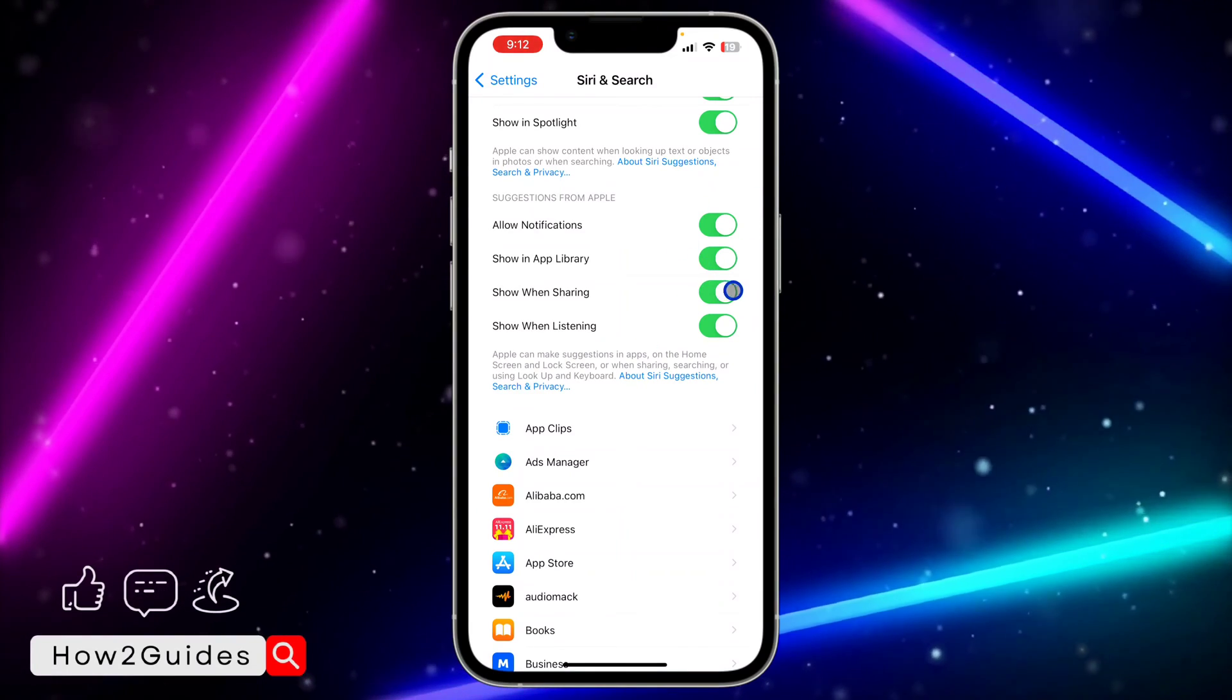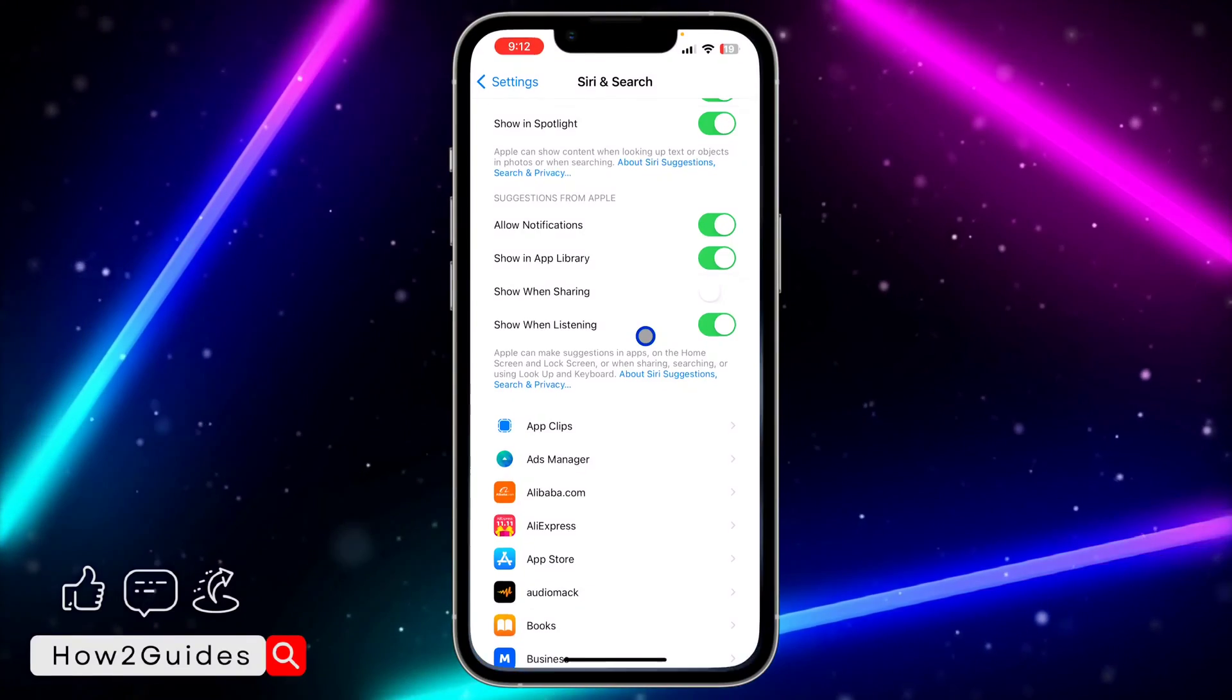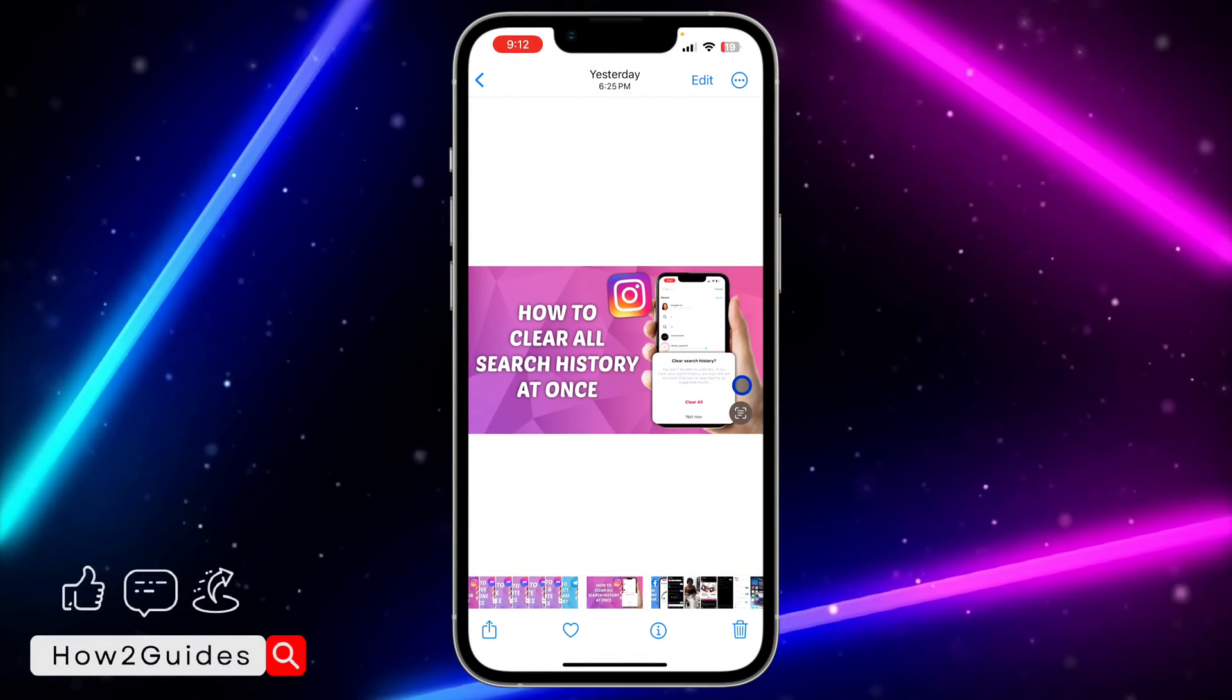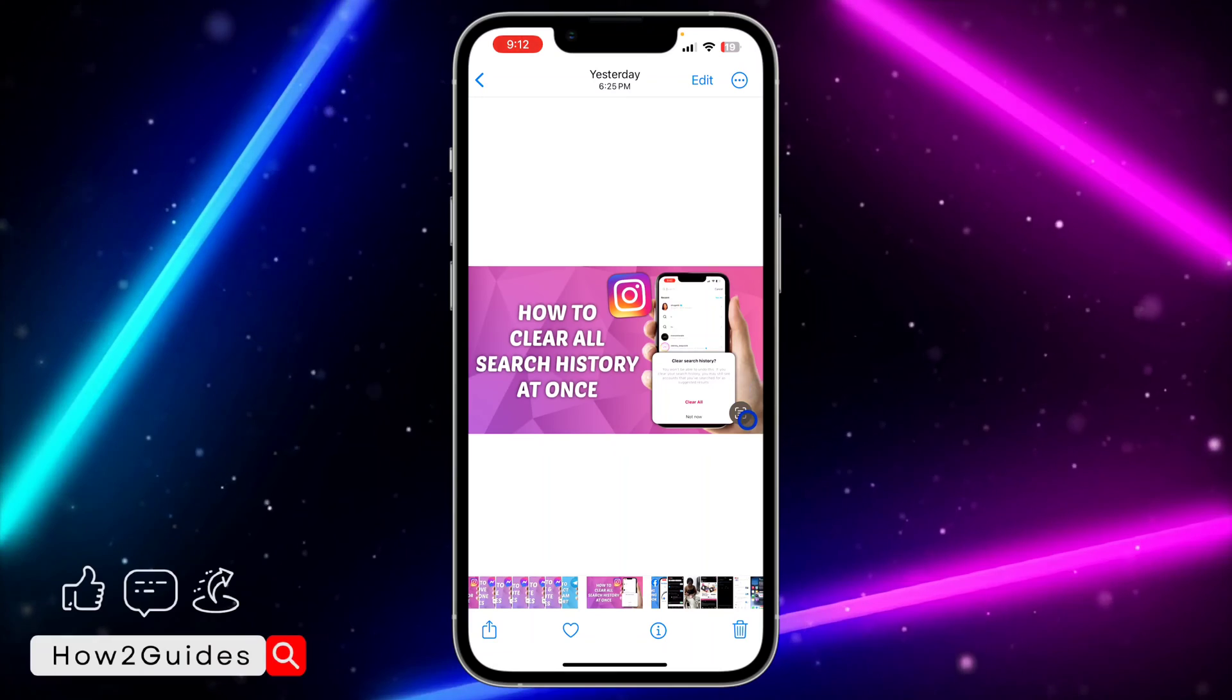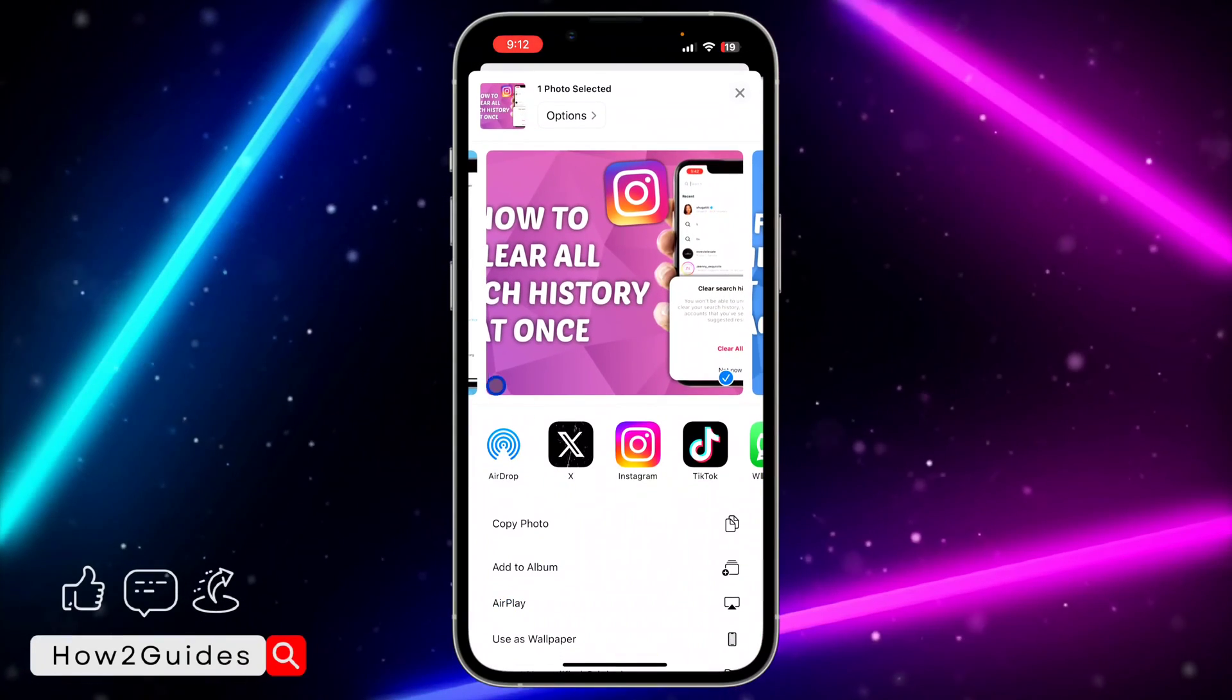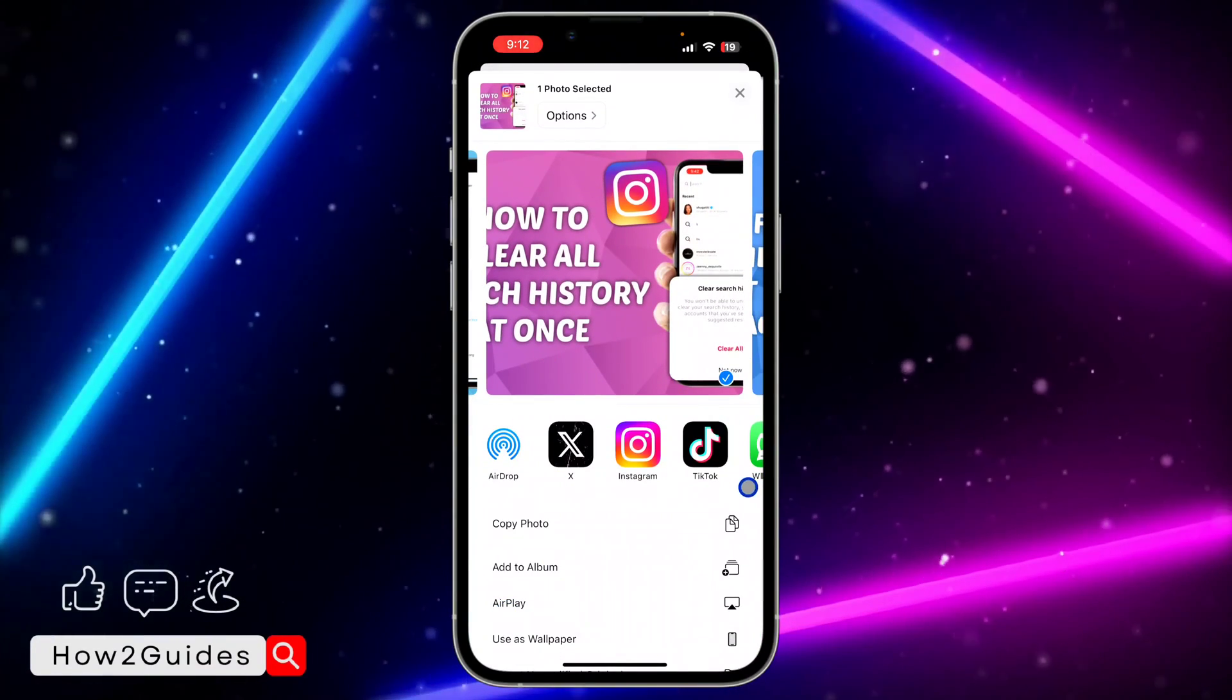Once you disable this 'Show When Sharing' option, anytime you try to share something on your iPhone it's not going to bring out the suggested contacts. So let's try it again and can you see there's no more showing suggested contacts.